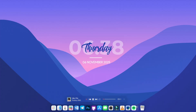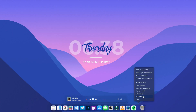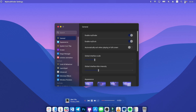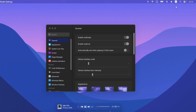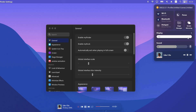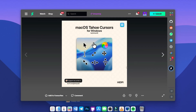You can also grab wallpapers linked in the description to complete the macOS look. In MyDockFinder preferences, you can turn on "Enable My Finder" to get a macOS-style menu bar at the top. This lets you control Bluetooth, hotspots, display settings, and more — it looks pretty cool.